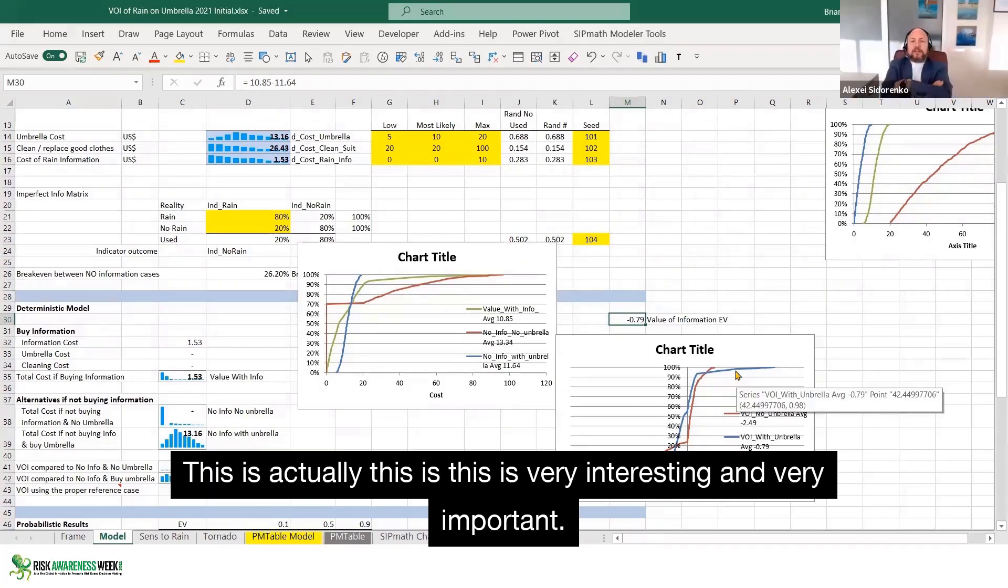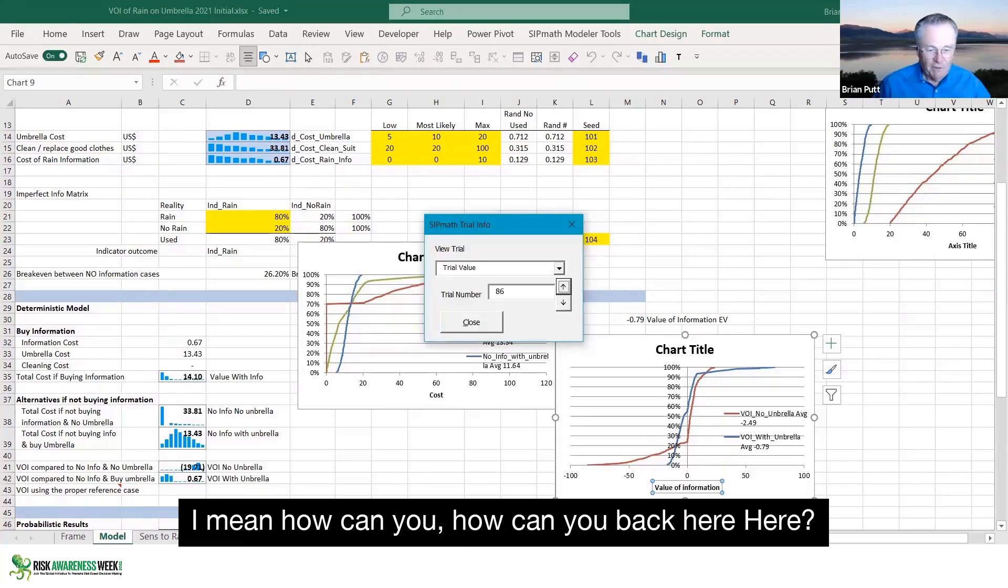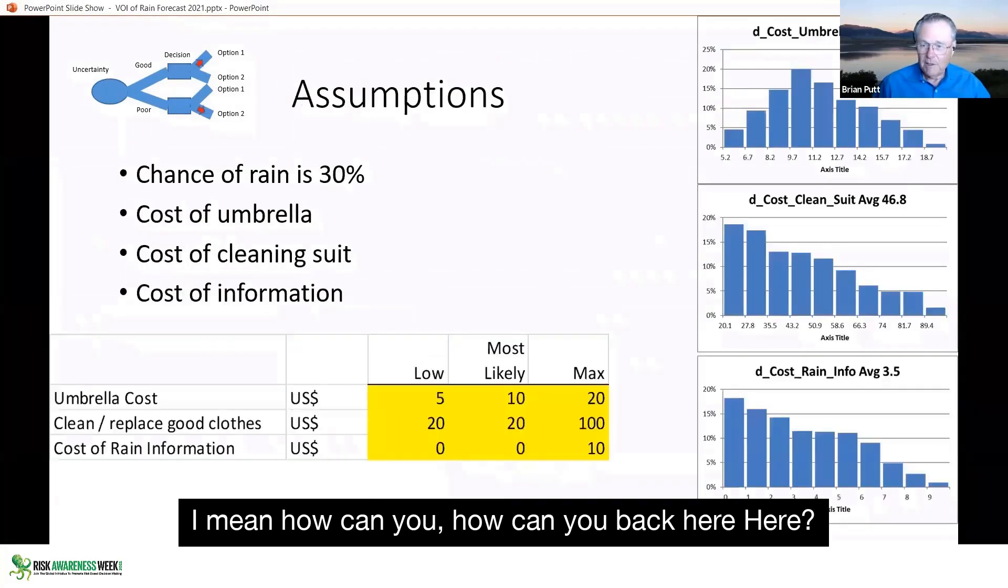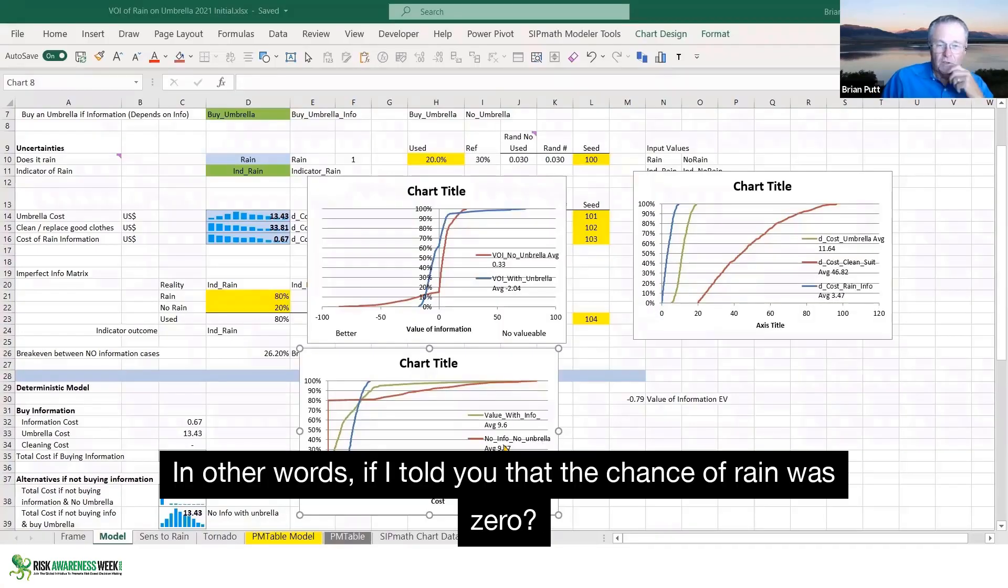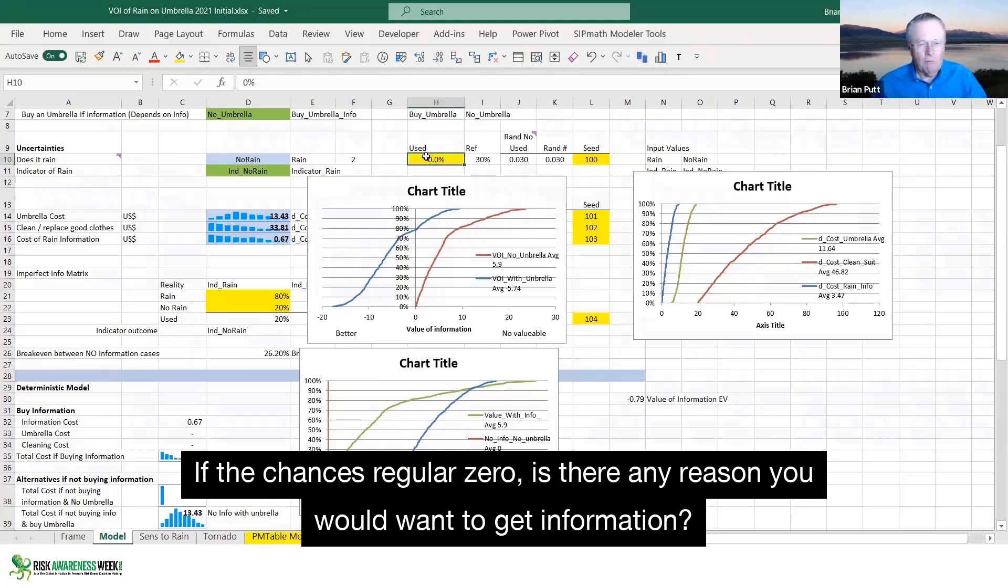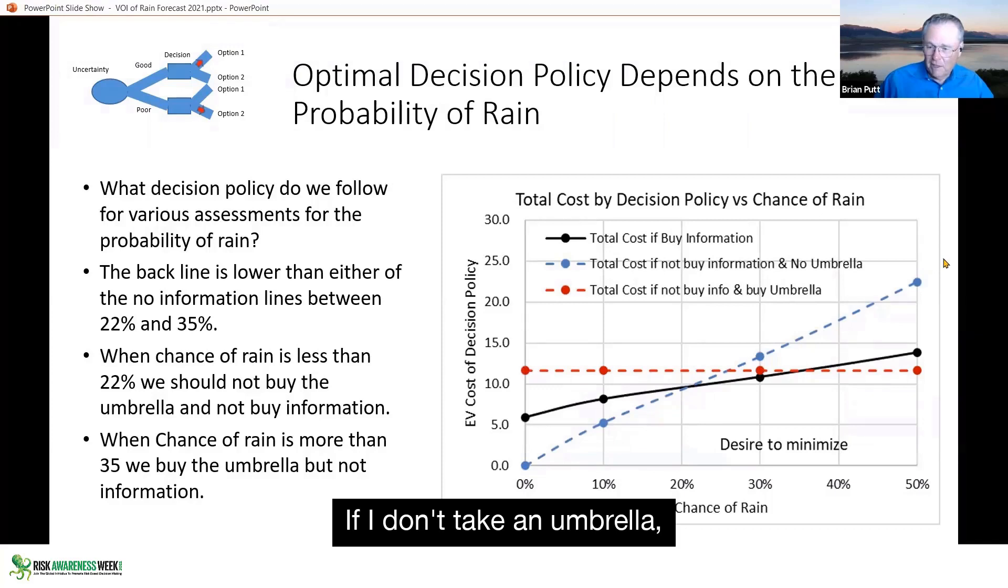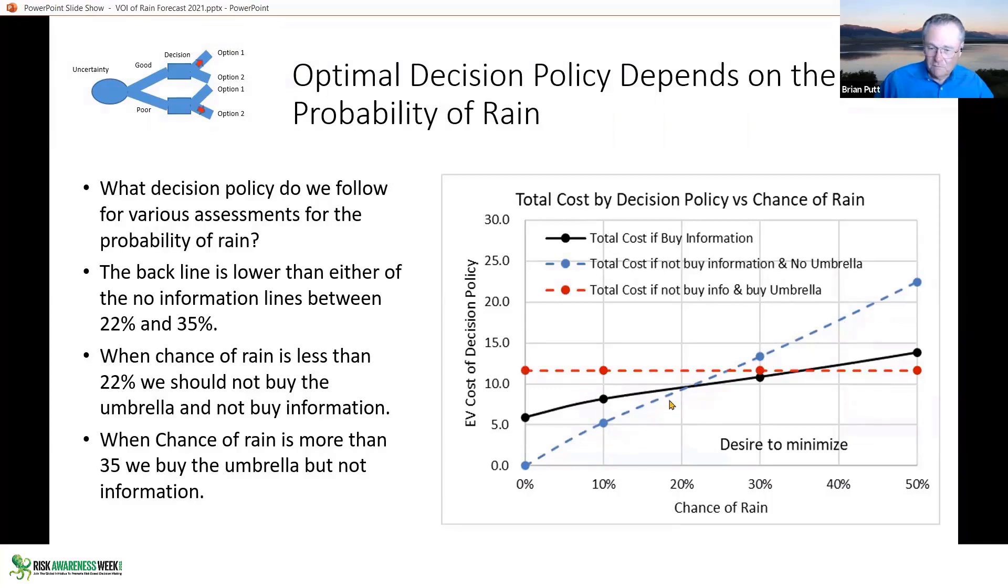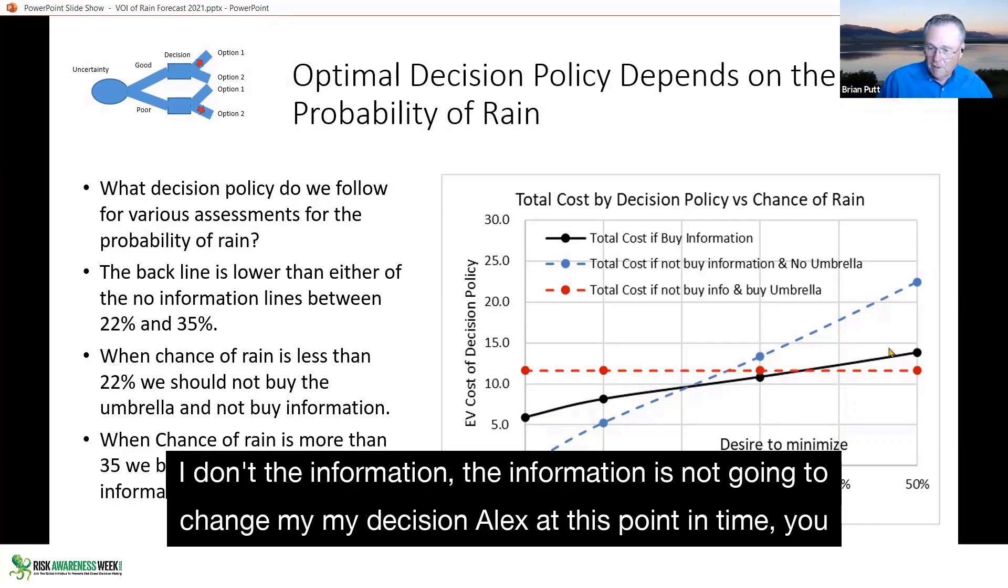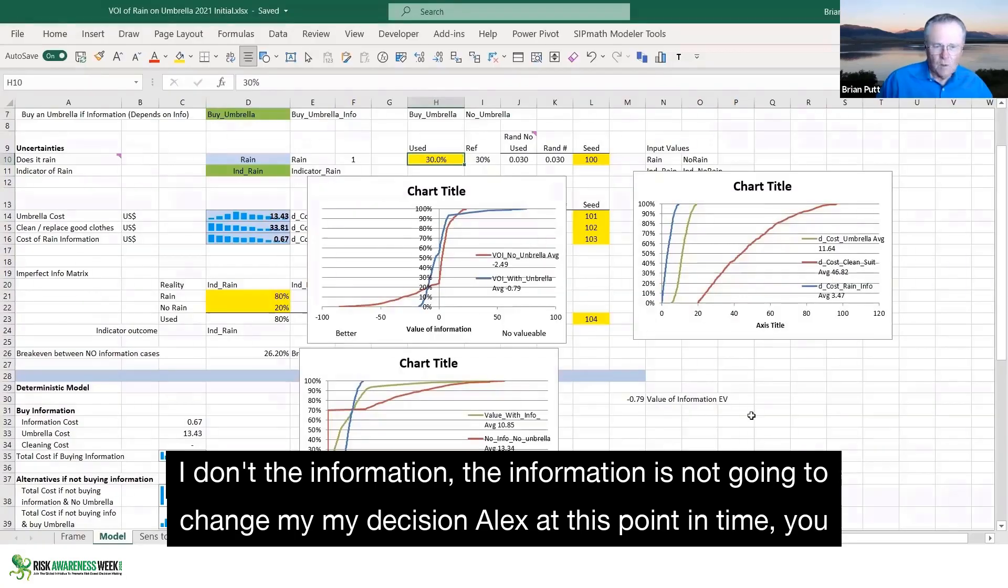This is actually very interesting and very on point. I mean, how can you back here? Here, in other words, if I told you that the chance of rain was zero, if the chances of rain was zero, is there any reason why you would want to go get information? If I don't take an umbrella, if I didn't take these out to 100%, but adequate, the information is not going to change my decision.